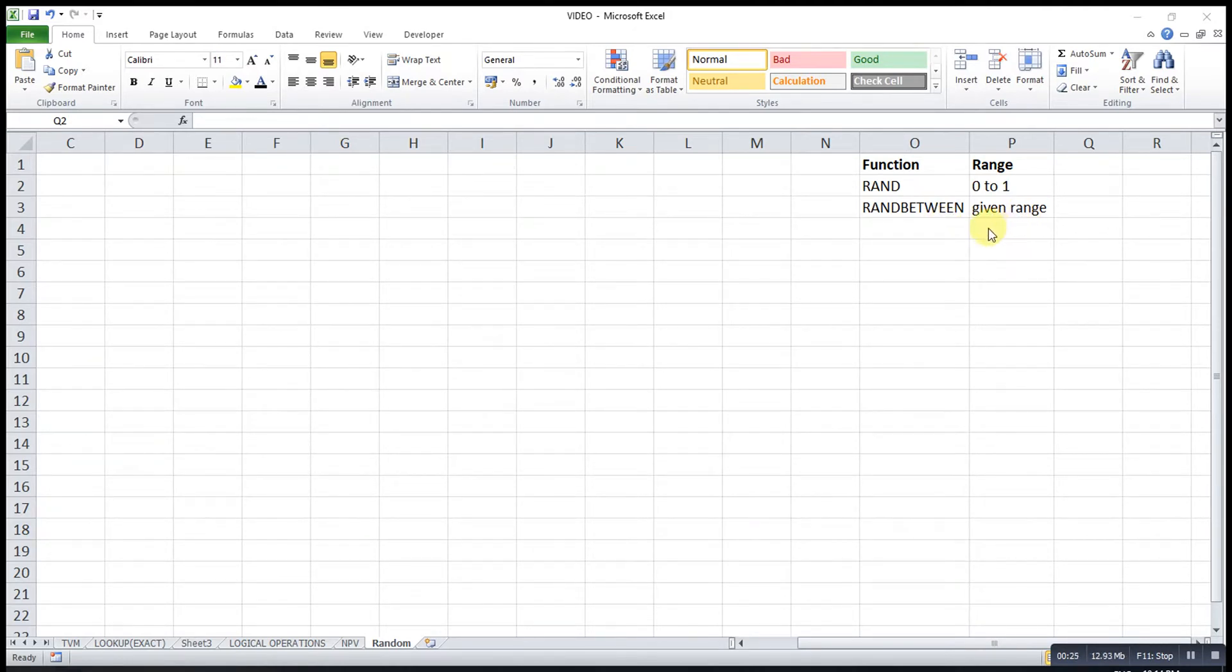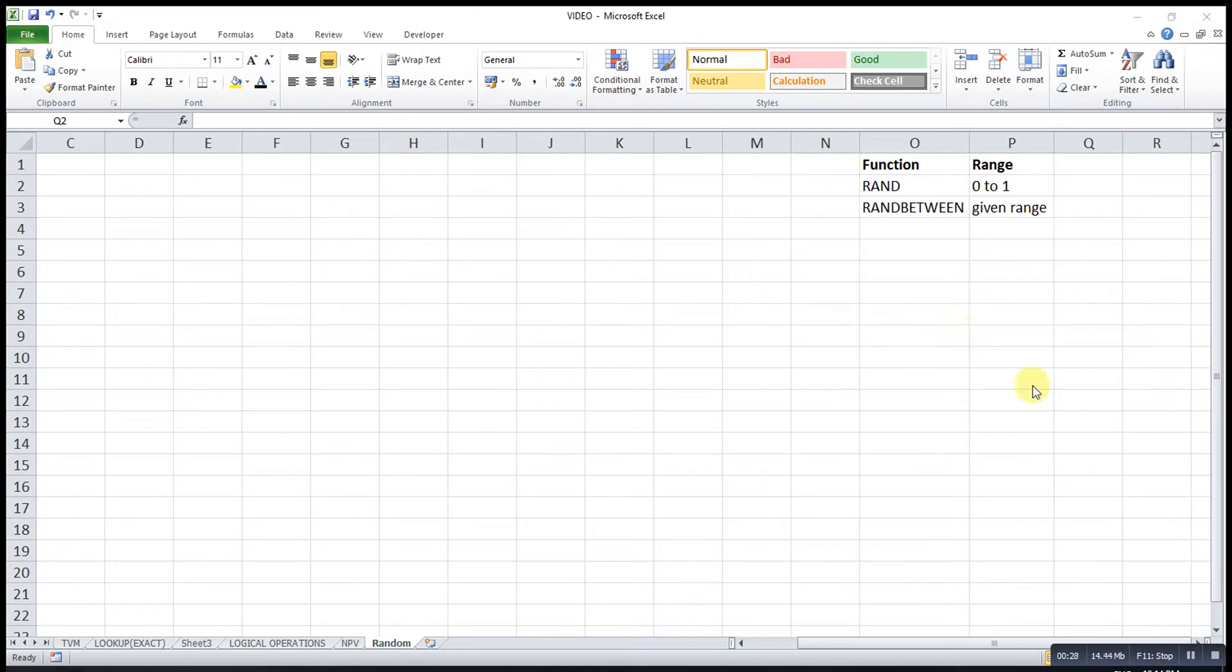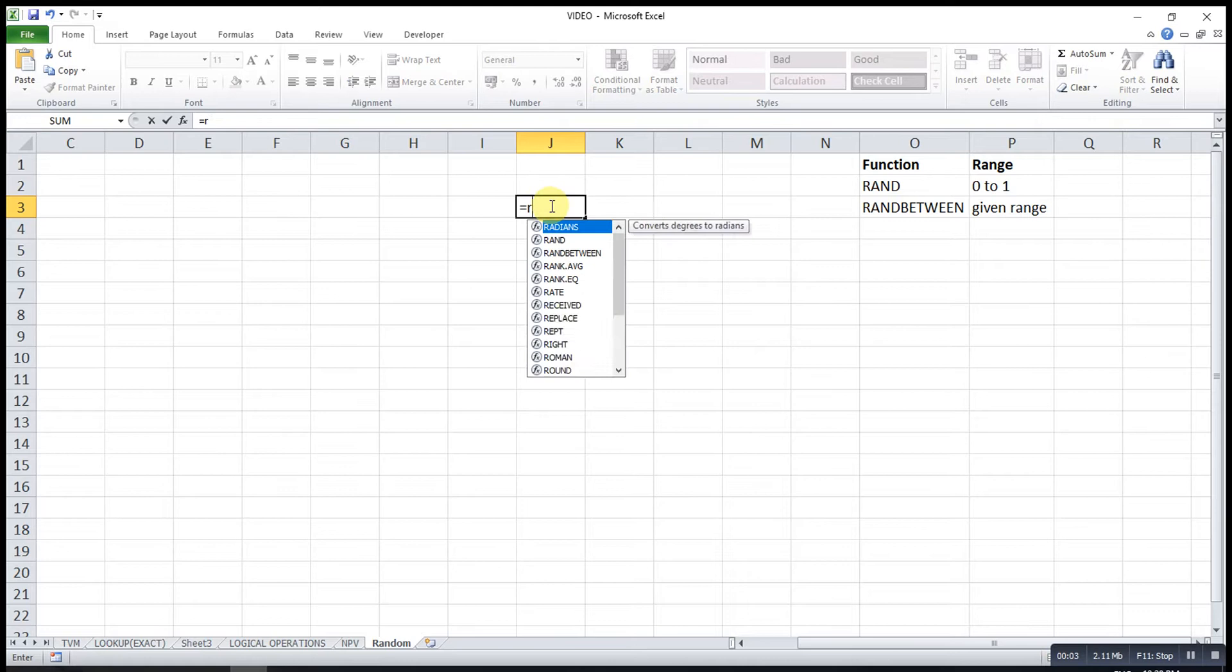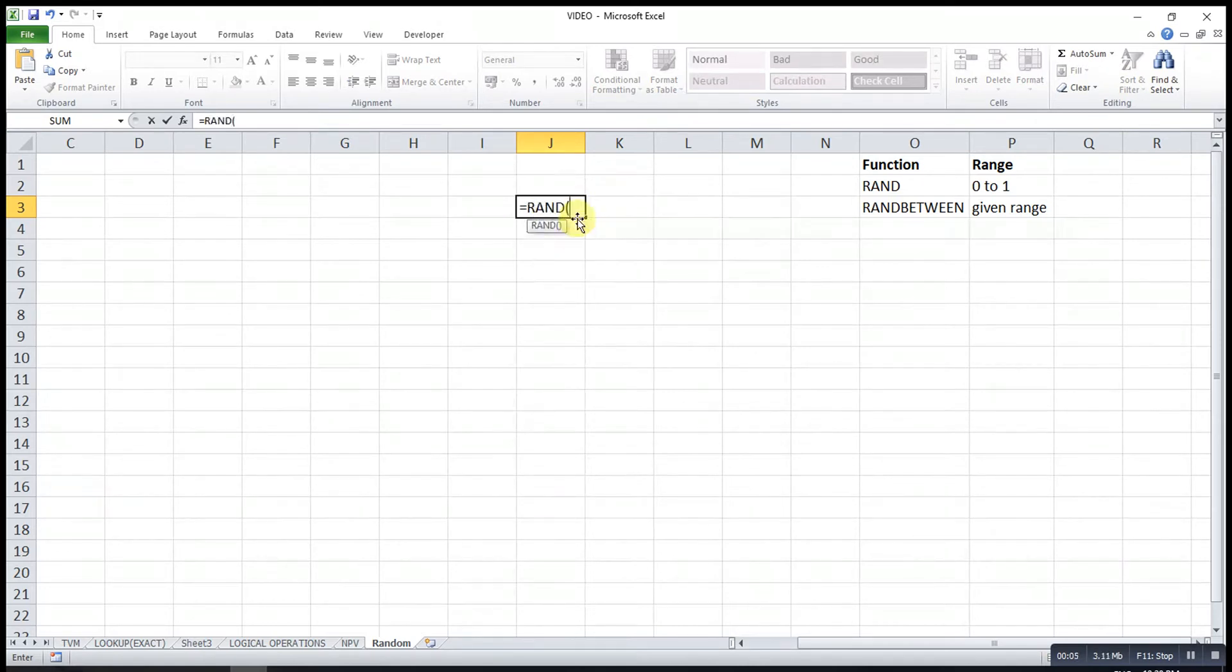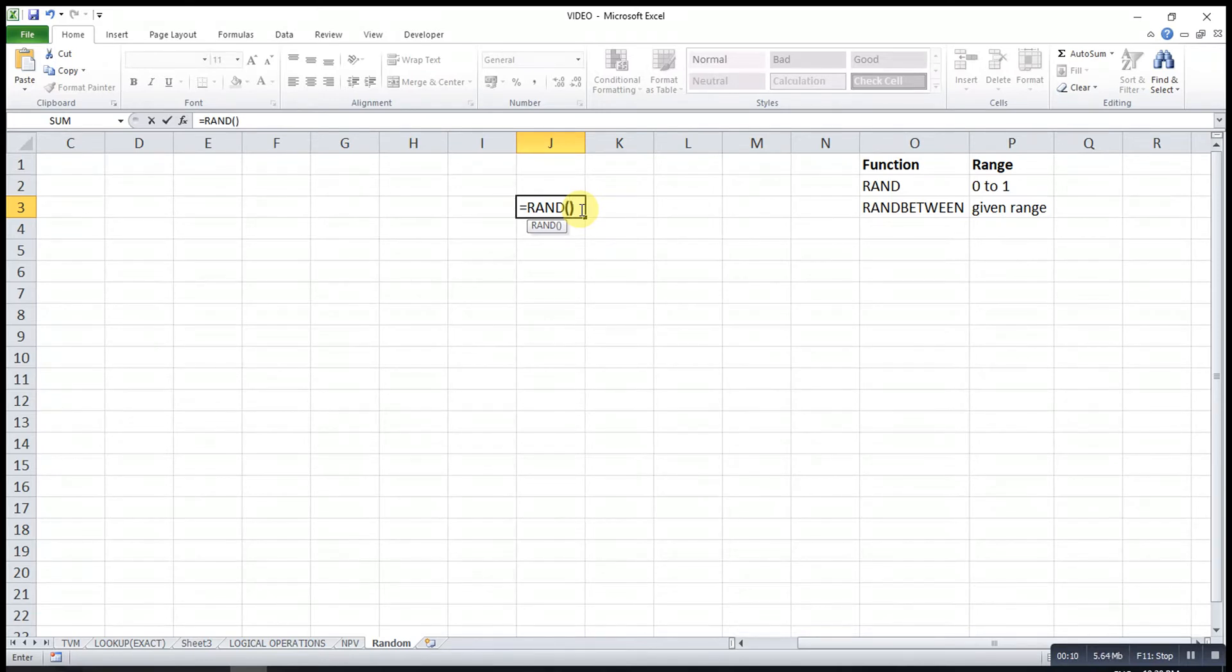To generate a random number, we type RAND. We don't have to type anything here, straight away close bracket, then enter.